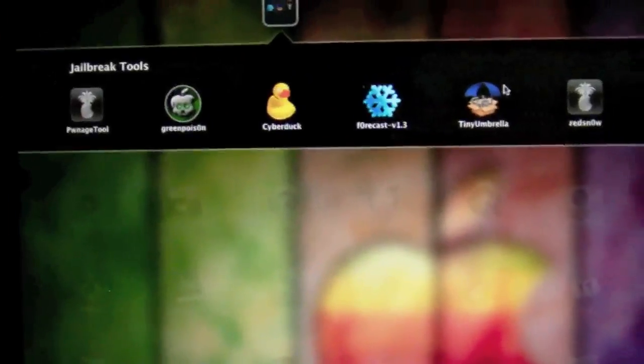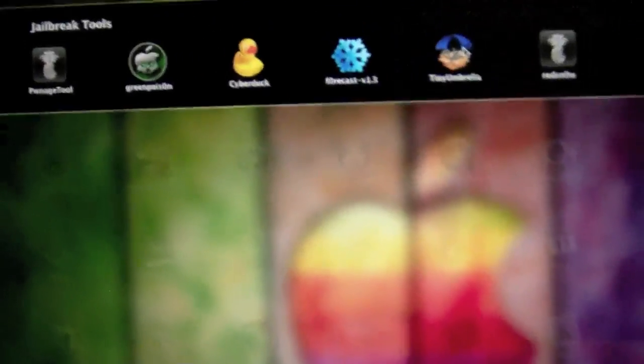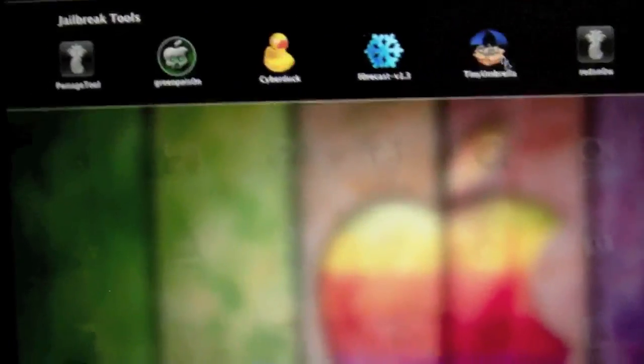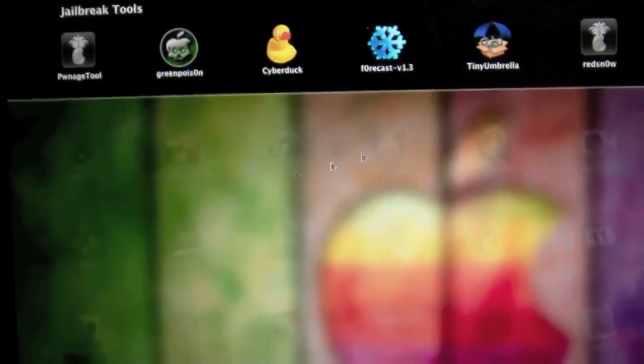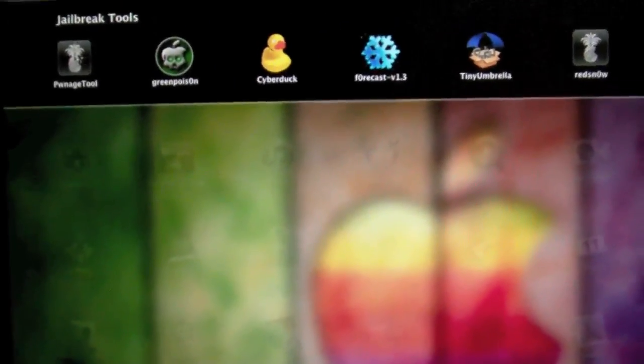So you're going to need two different programs, because I've been trying to restore, it hasn't been working, unless I do it this way. There's one program called Tiny Umbrella, you can see right here, and another program called PwnageTool.